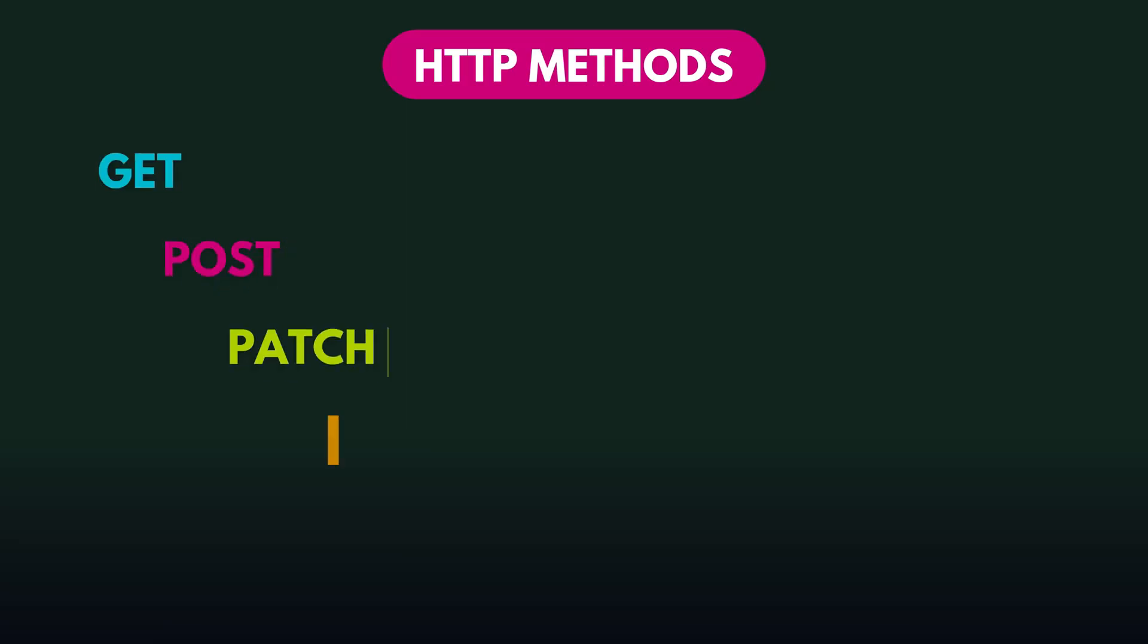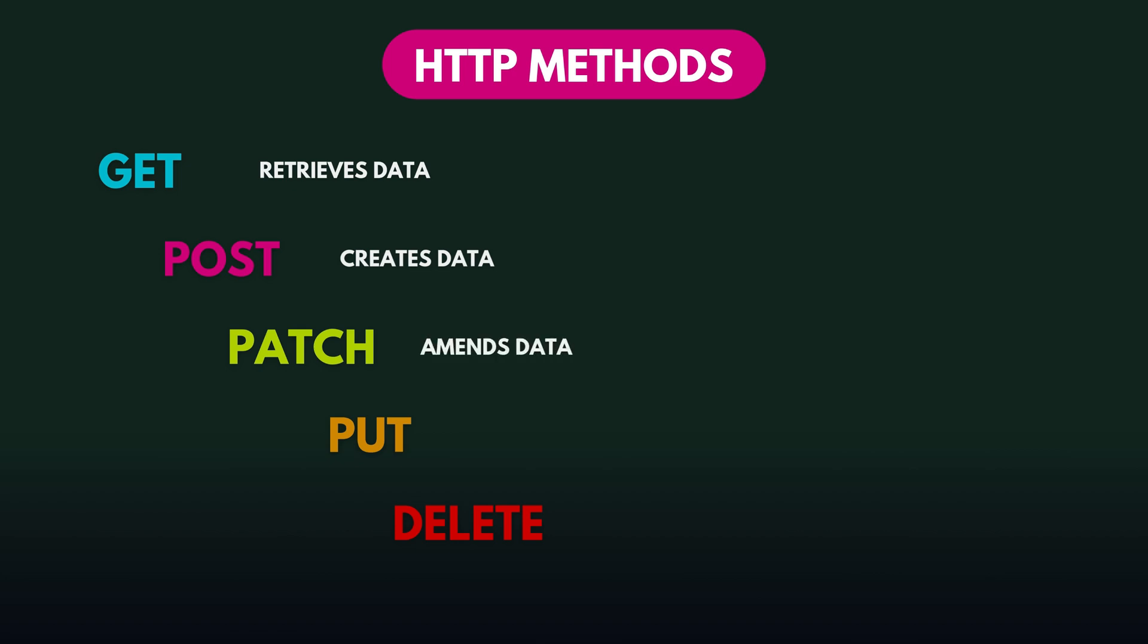The main HTTP methods are get, post, patch, put, and delete. Get retrieves data, post creates data, patch partially updates data, put replaces all the data, and delete removes data.